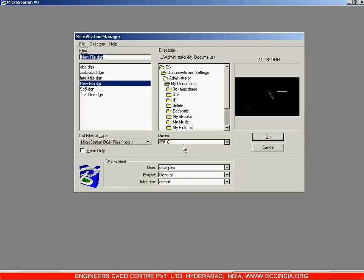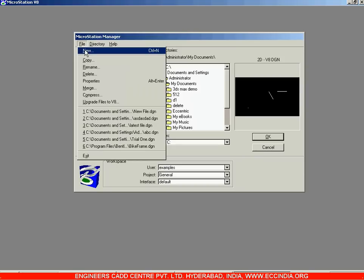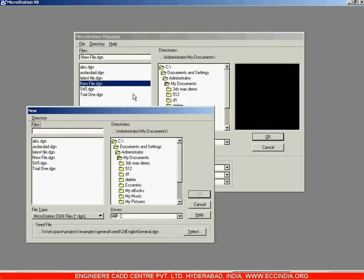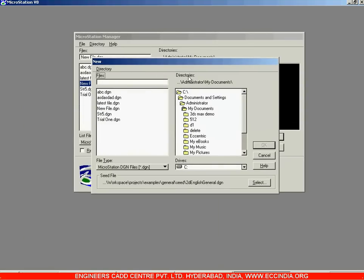Here we need to first create a new file. As mentioned, in order to start MicroStation you have to create a new file. Go to the File option, select File, then select the New option. This brings up a dialog box where on the right side we have the directory in which the new file will be created.